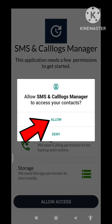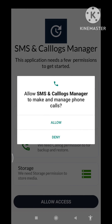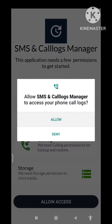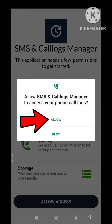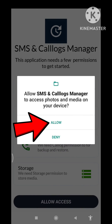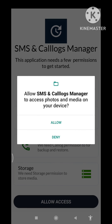And then you can choose Allow, so click here Allow. And then you can see 'Hello', so click on it Allow. And then you can again see Allow, so click here Allow and then choose Allow.